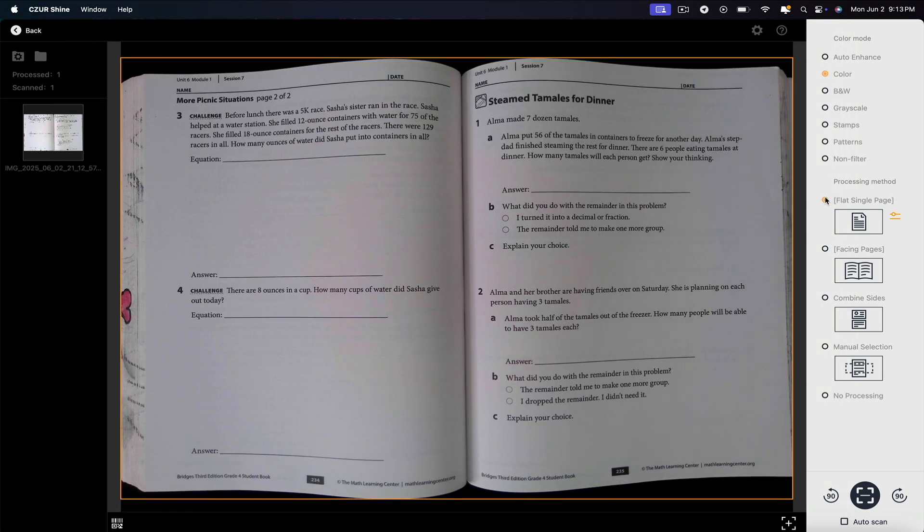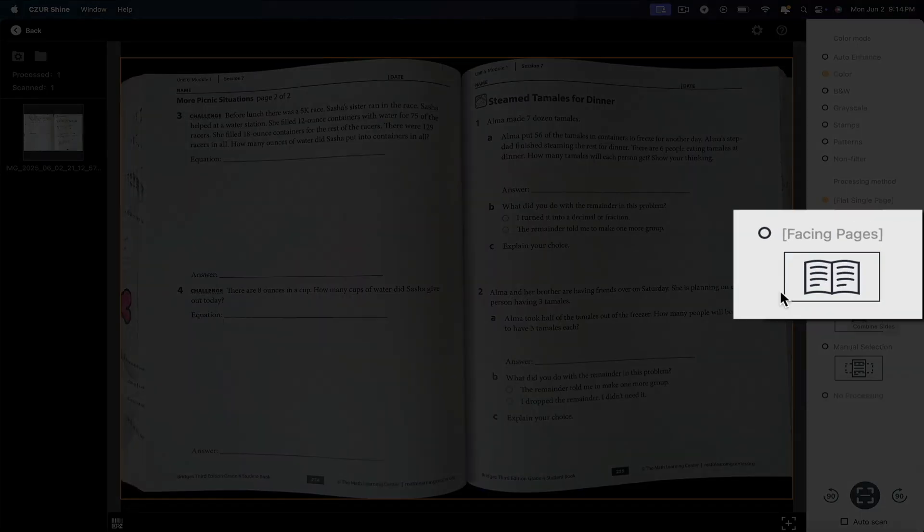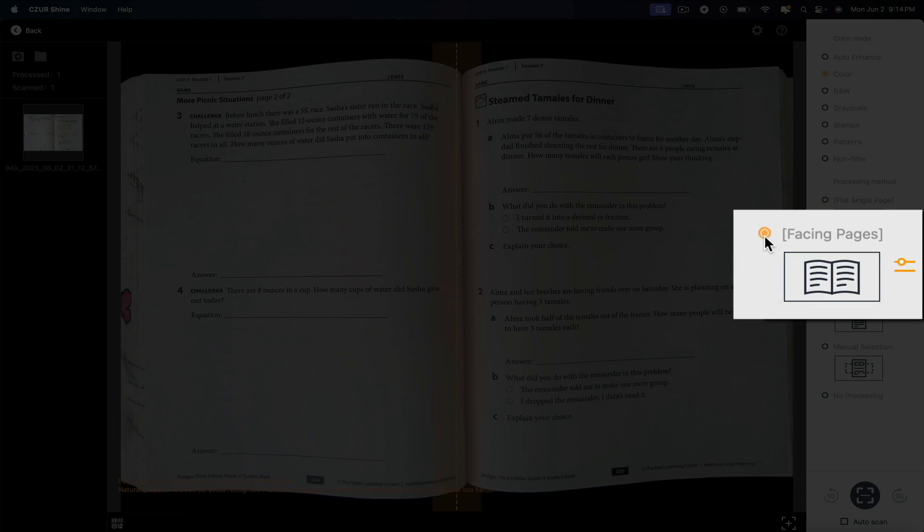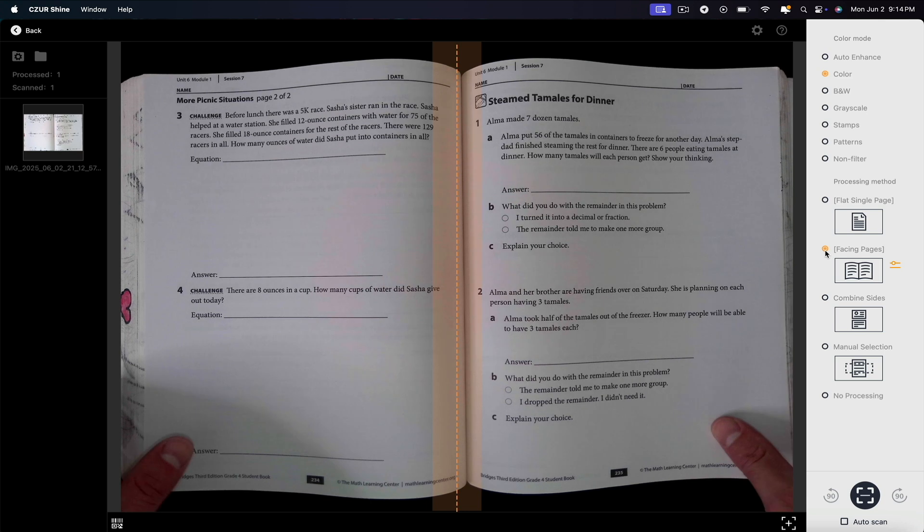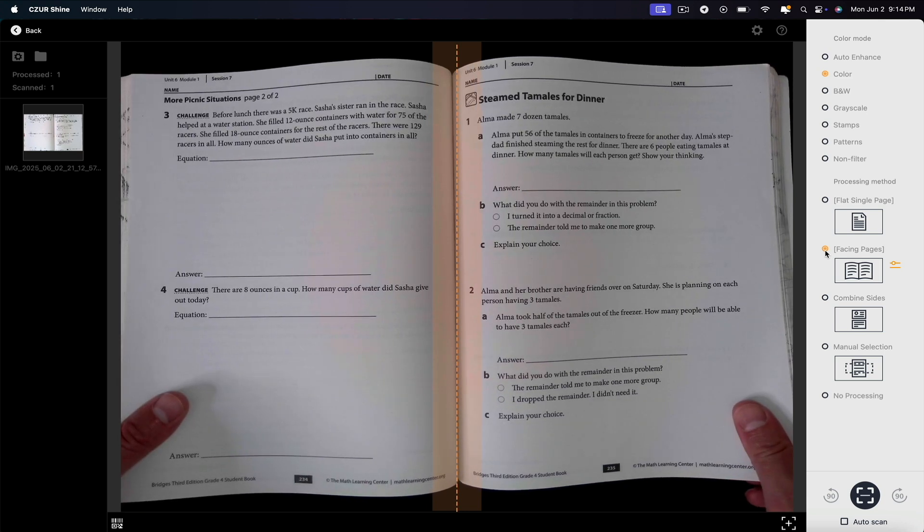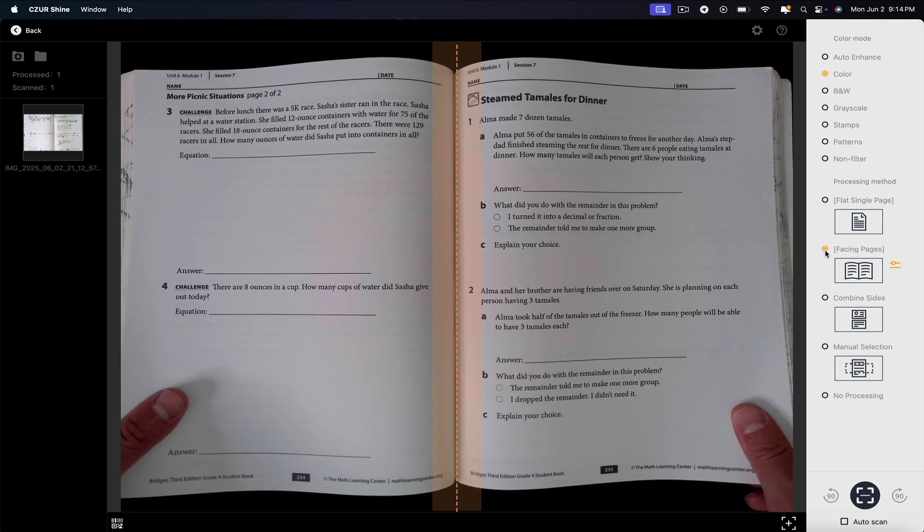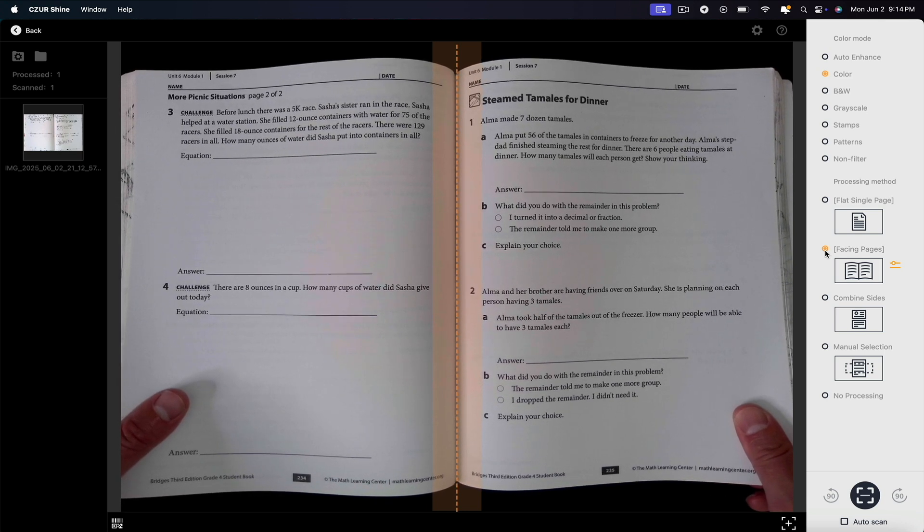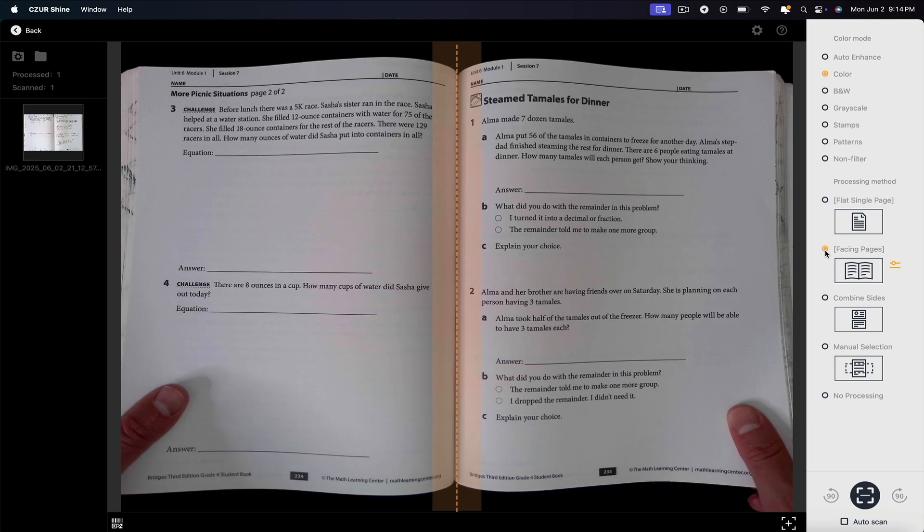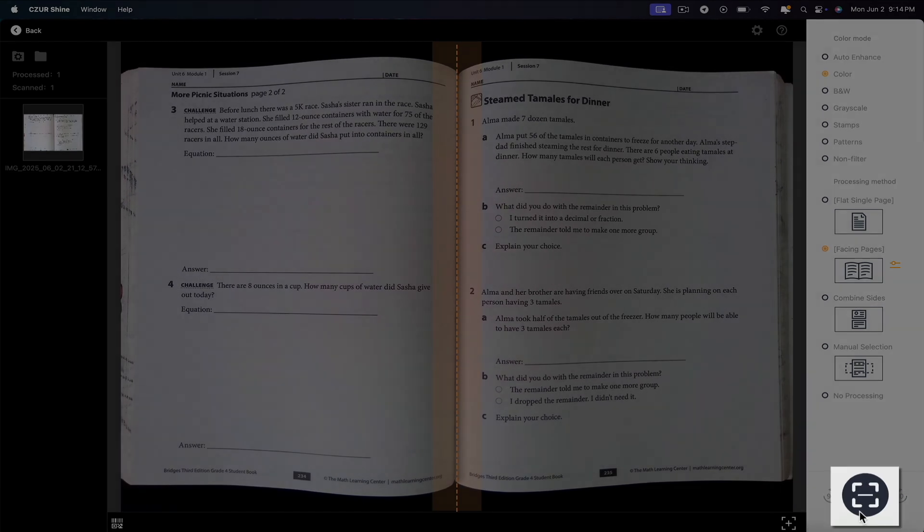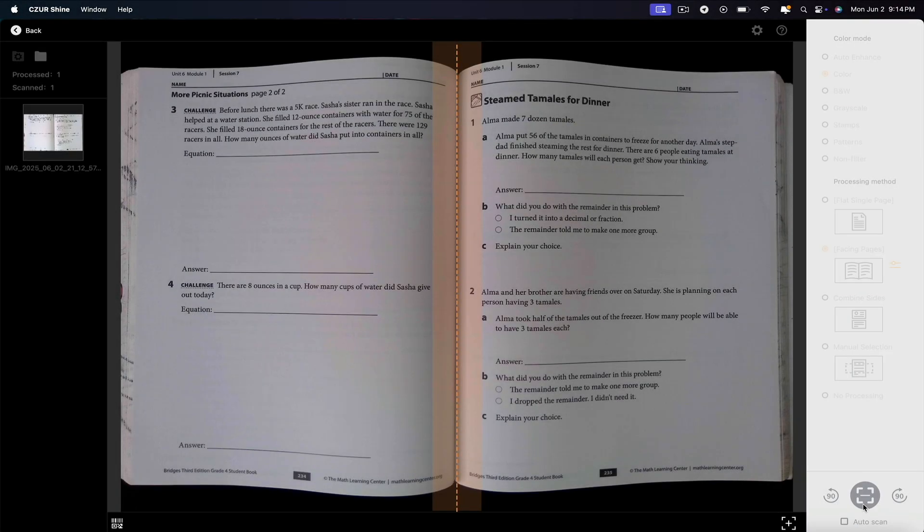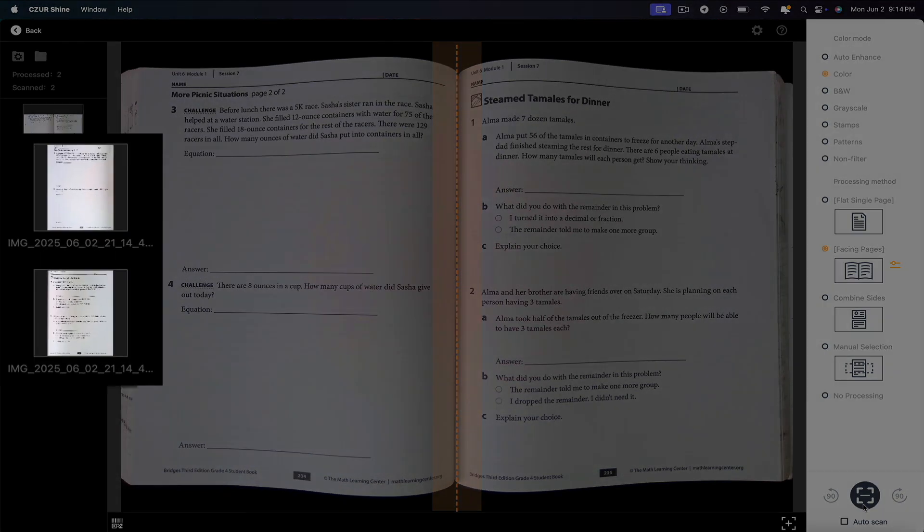But what if you don't want two pages at once? Let's say you need to scan this book page by page. In that case, select the facing pages processing method. Within the image of the book on the left, a dotted line will appear. You'll want to adjust the book so that the center of the book's pages aligns with that line. Once everything's lined up, click the scan button again. And in a few moments, we now have two images of each page.